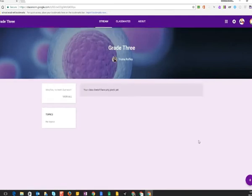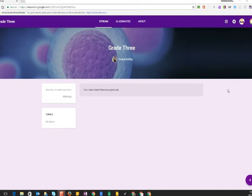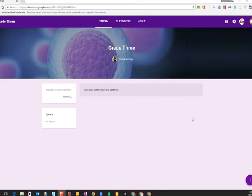Now you have entered your class where you will be able to see stream, classmates, and about. In the stream you will be able to find the assignments, quiz, and the material shared by your teachers. On the left hand side you will find the topics and the due assignments for the day.